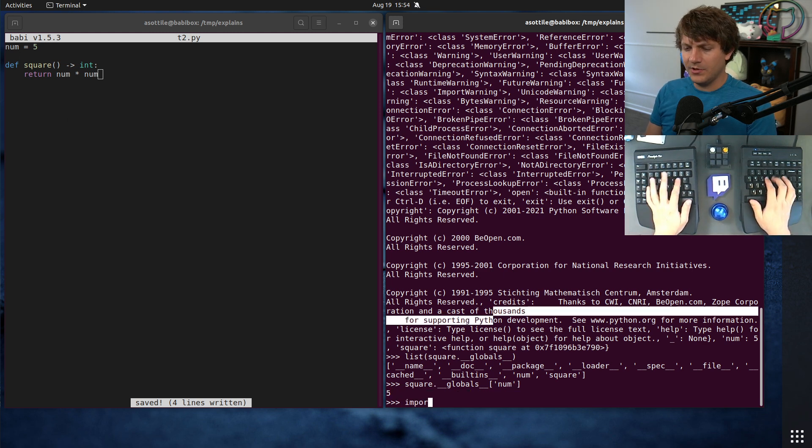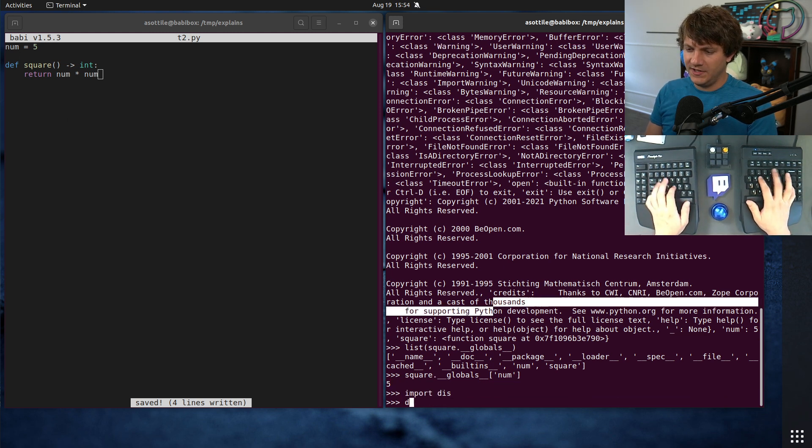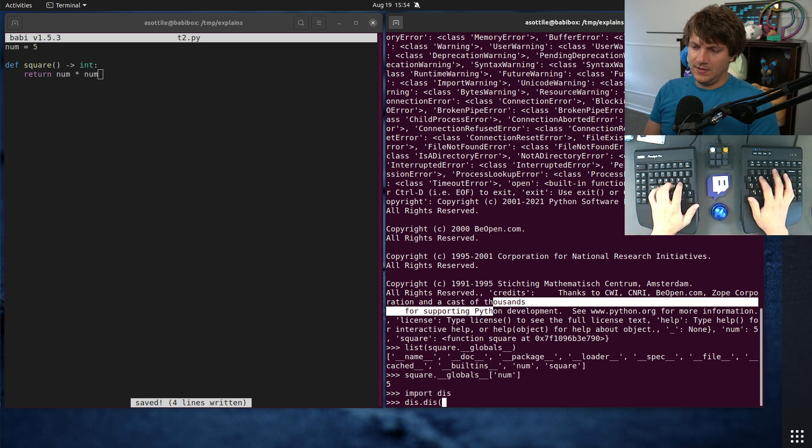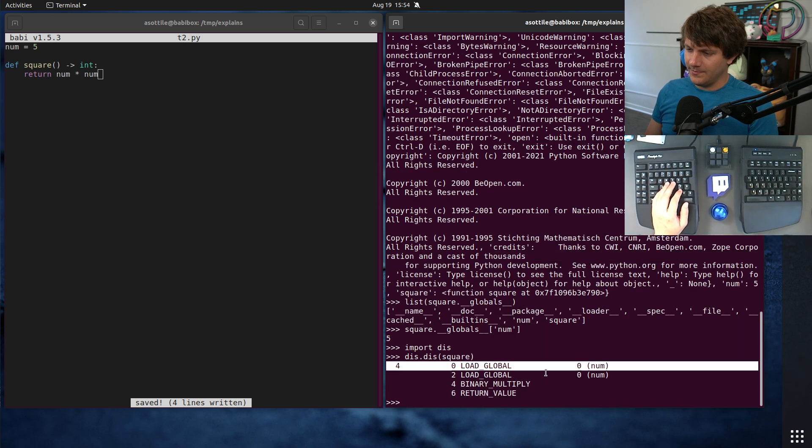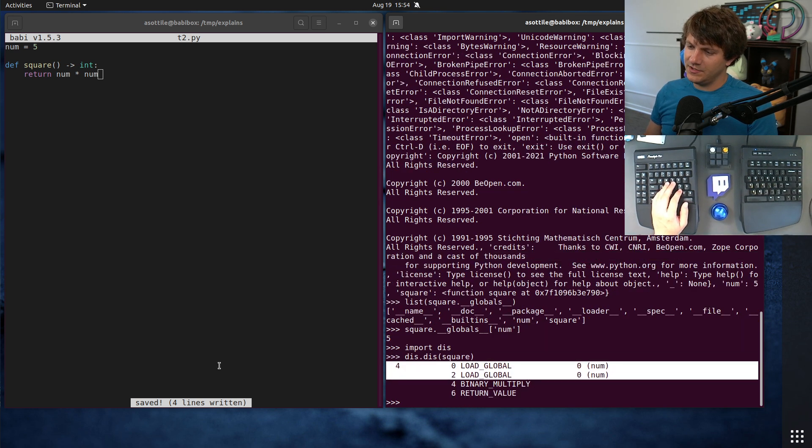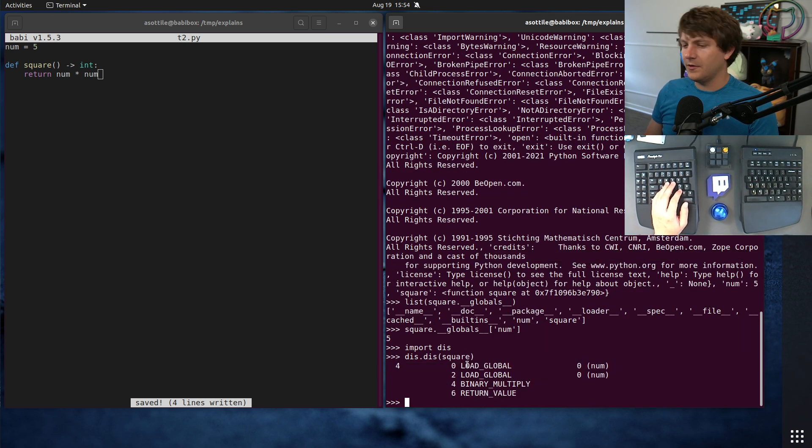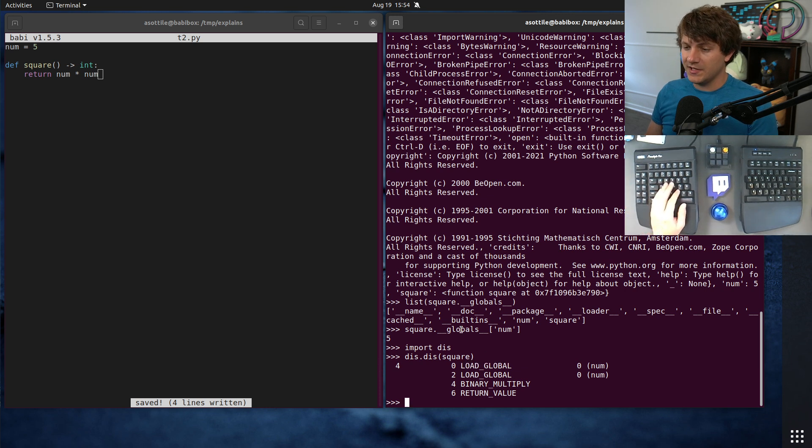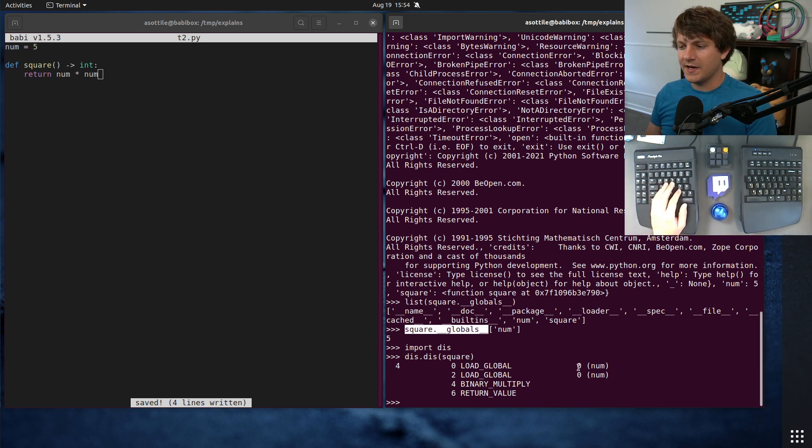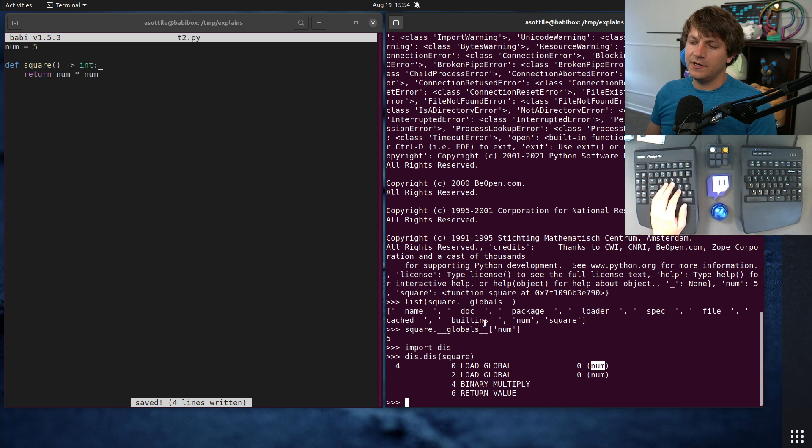And if we were to look at the disassembly, there should be a load global num. You can see it actually does this twice here. And so this load global is essentially looking up in this globals dictionary to try and find the name of the value of the variable.